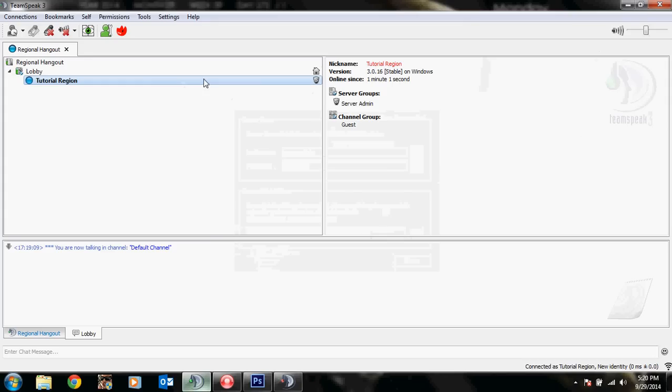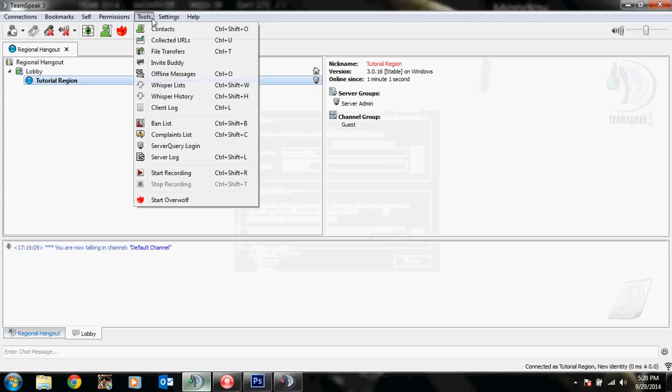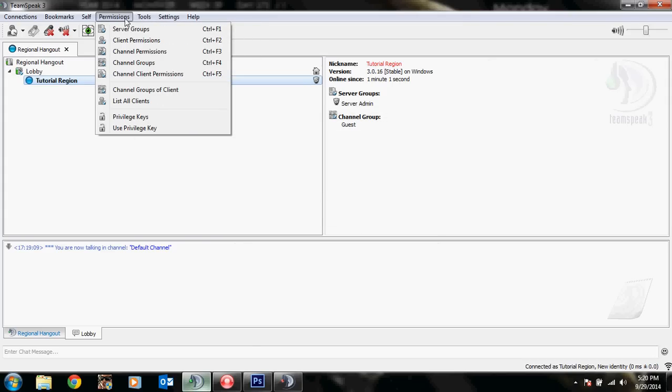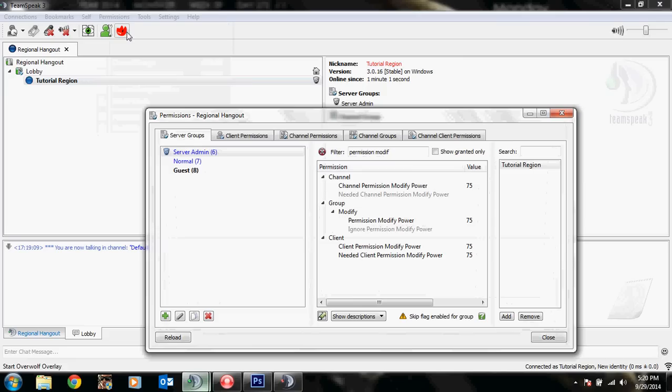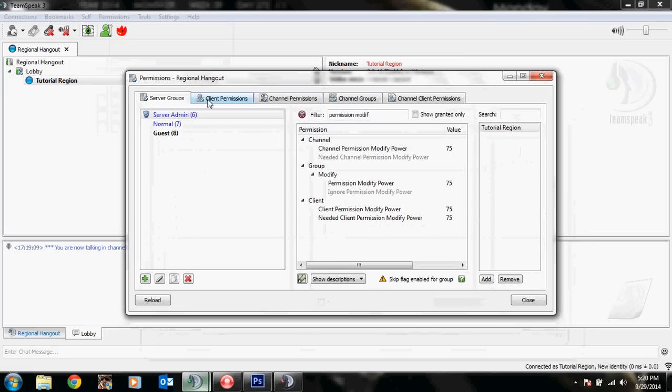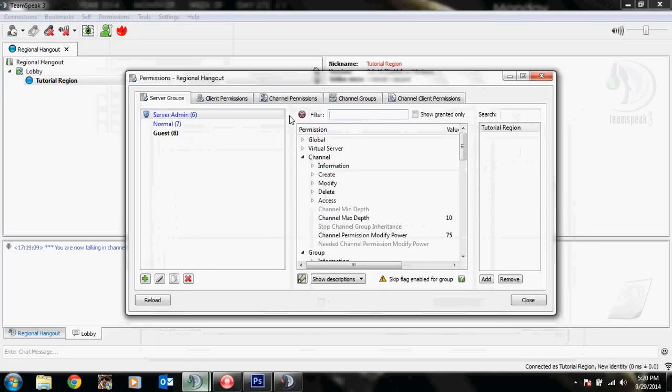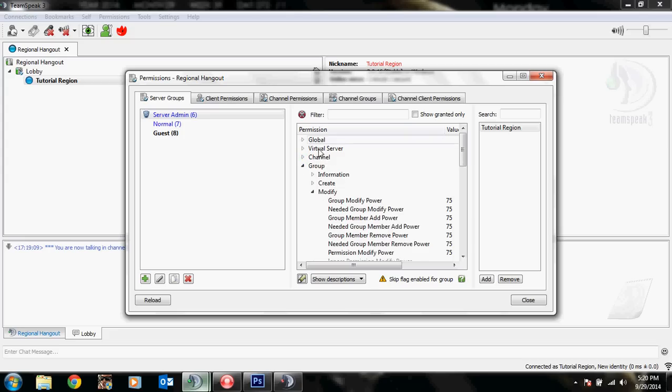So what we're going to do is click on permissions, then server groups. Now under this, you're going to see a bunch of different things, especially over here in the permission group.